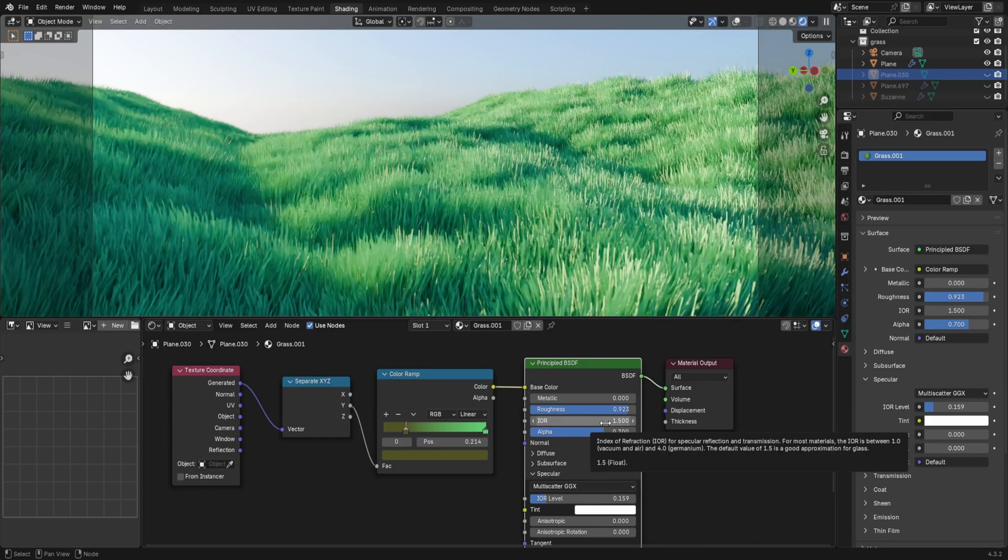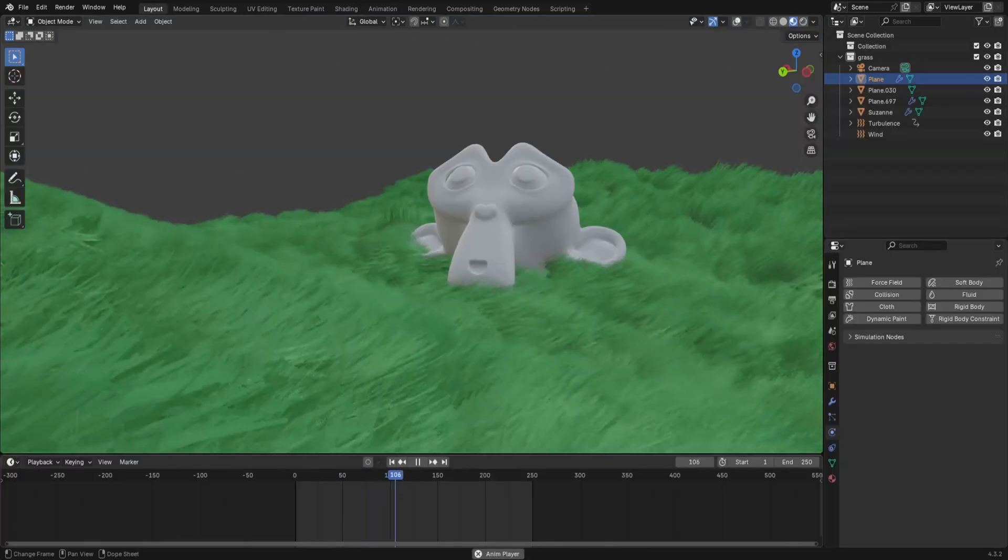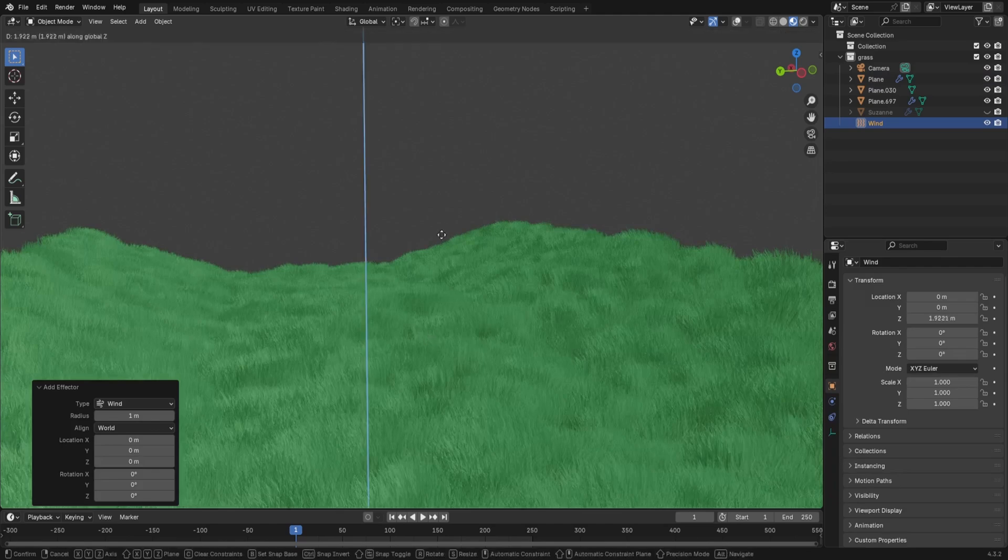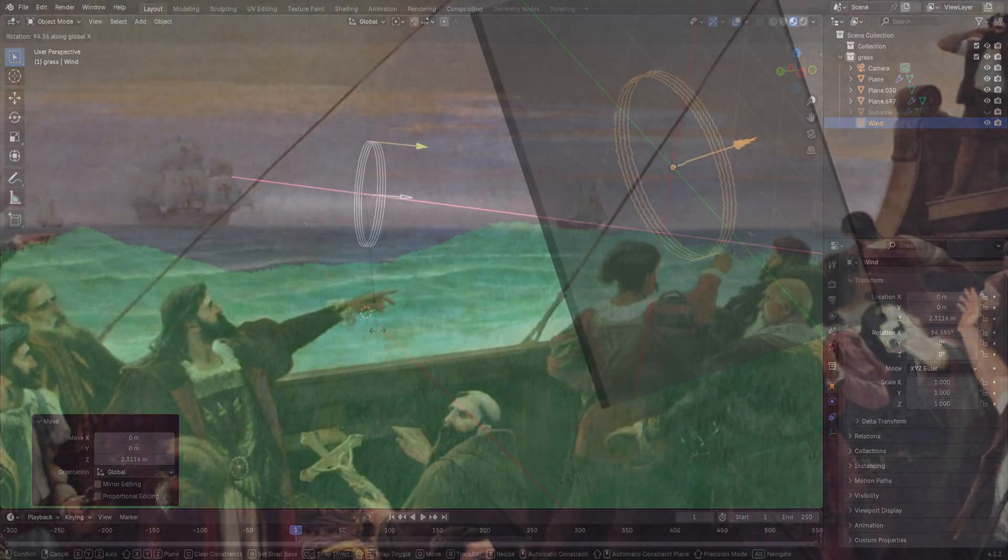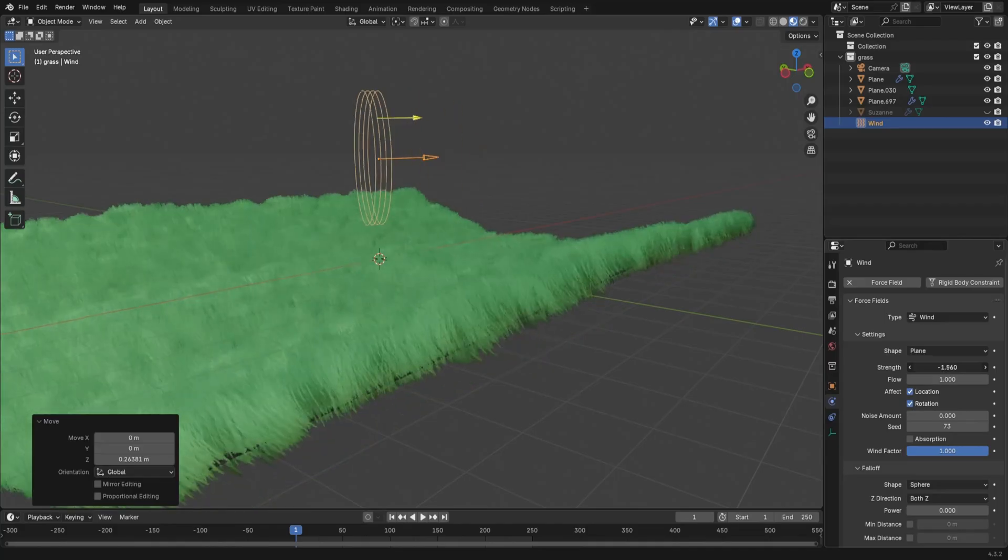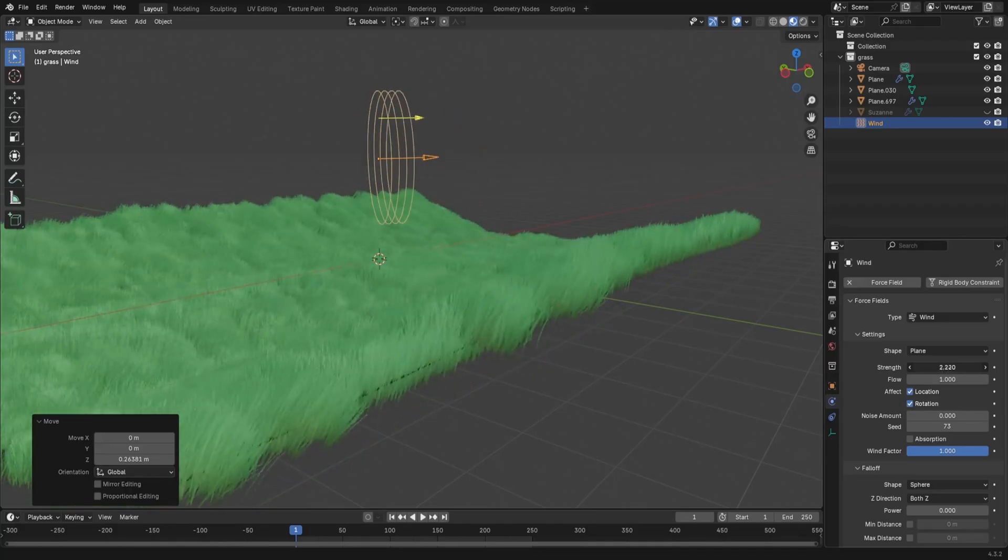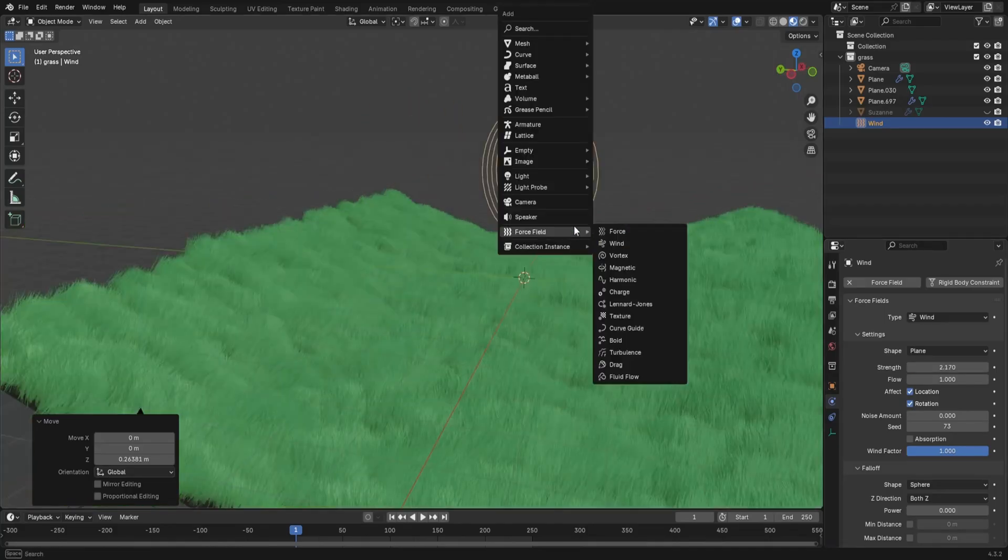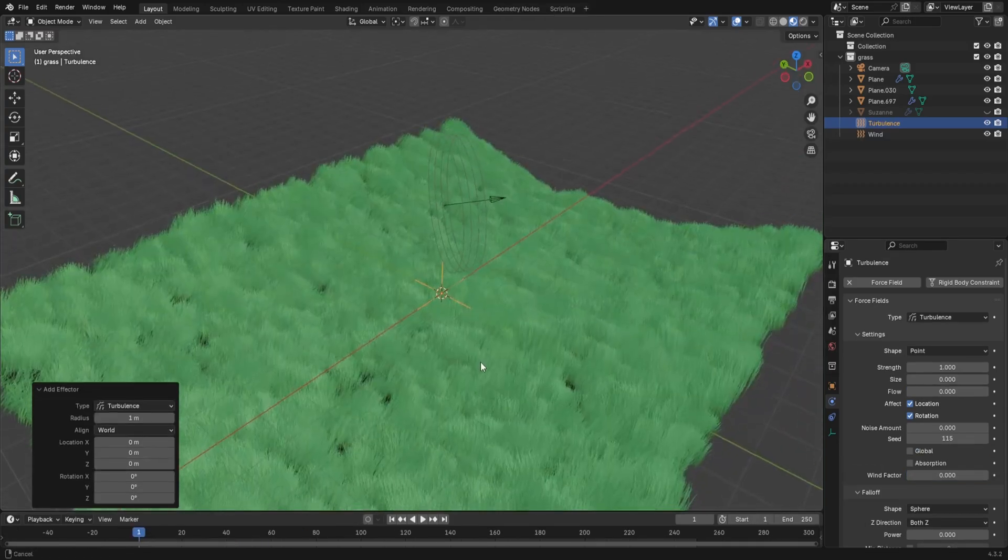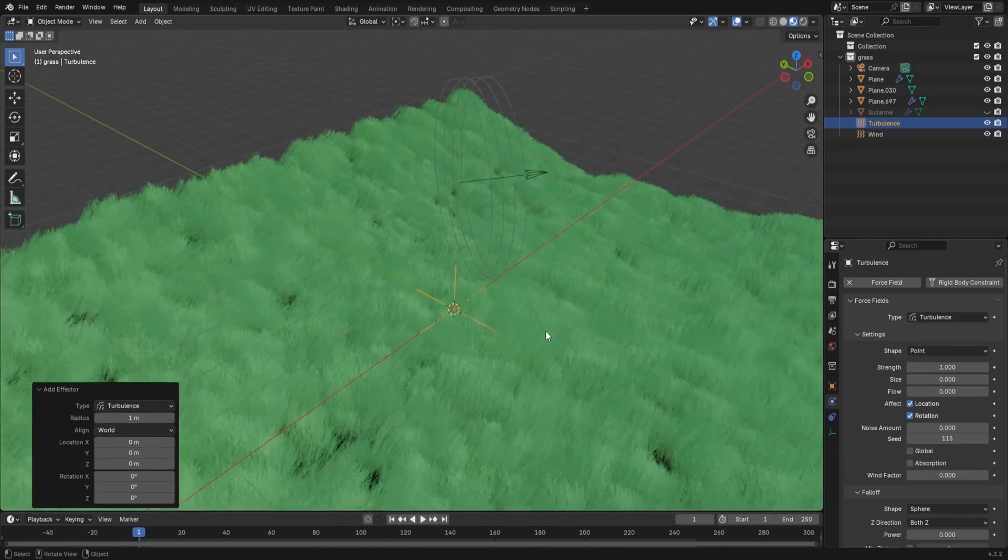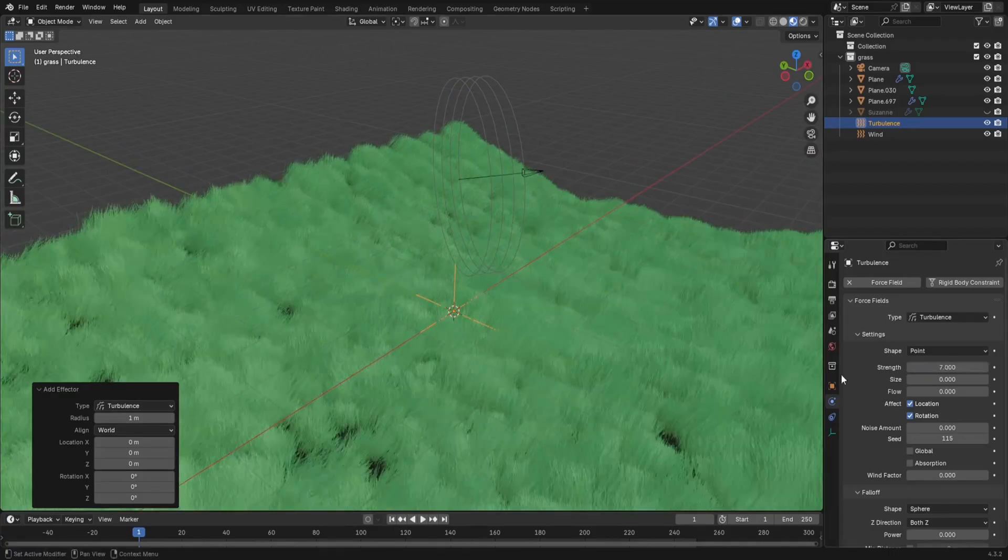The next step is to add movement. Add a wind force field and point it in whatever direction you'd like the wind to blow. Moving the strength slider up affects how far the grass leans. Go back to the force field tab and add a turbulence. If you move it about, you can see that the grass particles move with it.